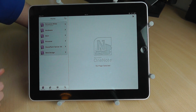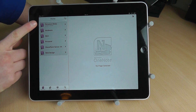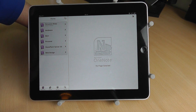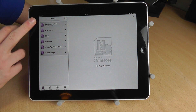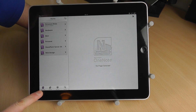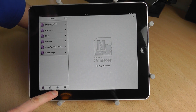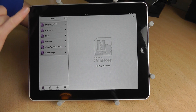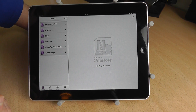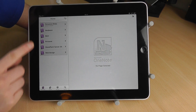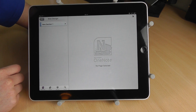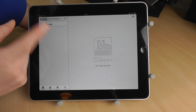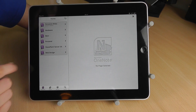Now that we're logged in, you can see all of my notebooks on the left-hand side. These are being synchronized and pulled down from the cloud. Down here we have Notebooks, Unfiled, Recent, and Search. If we just go onto one of these — for example, the web design one — I don't think I've actually got anything in here. Going to New Section, there's actually nothing in there, so let's not do that.